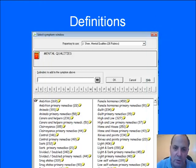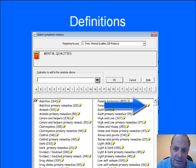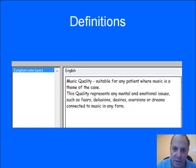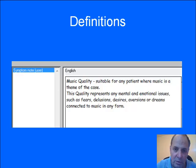Every one of the qualities also comes with a definition so you can understand exactly what the rubric is covering. For example, here is a definition of Music: suitable for any patient where music is a theme of the case. This quality represents any mental and emotional issues such as fears, delusions, desires, aversions, or dreams connected to music in any form. Note that the rubric concentrates on mental issues, so a physical aggravation from music may not be listed.